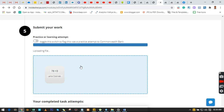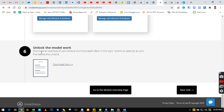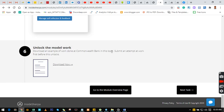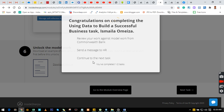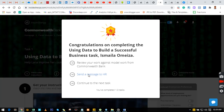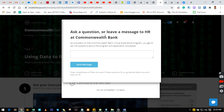To follow up on how I solved the second task, subscribe to my channel, leave a comment if you have any doubts, and click Like and Share with your friends and family. You can see it has been submitted and marked. After submitting, it will show you a download of an example from Commonwealth Bank. Then you'll see: 'Congratulations on completing the Using Data to Build a Successful Business task.' You can then send a message to HR and continue to the next task.